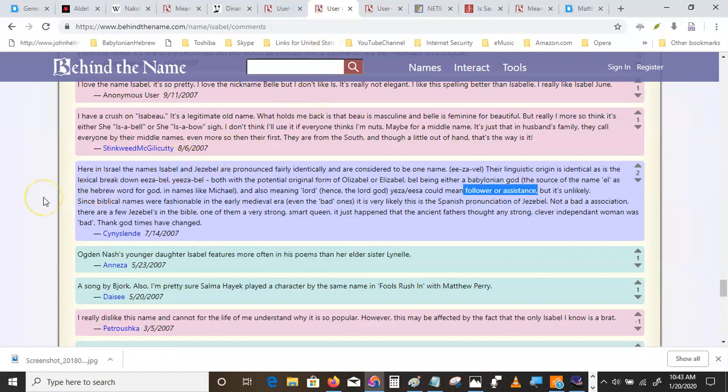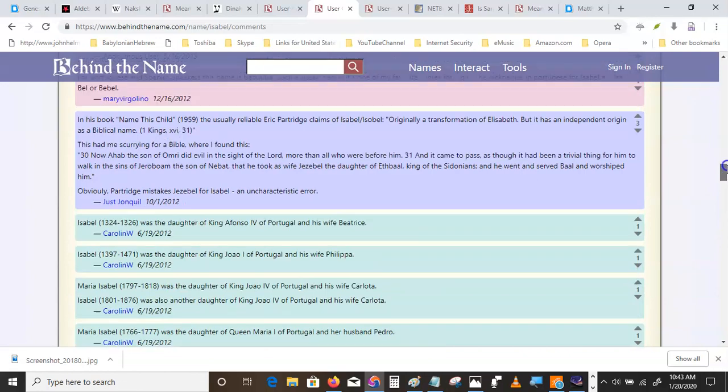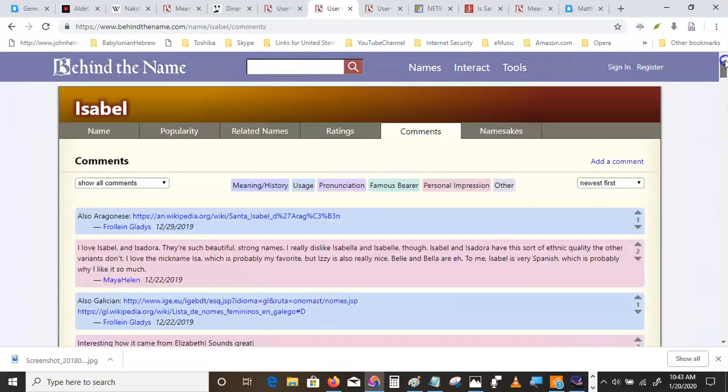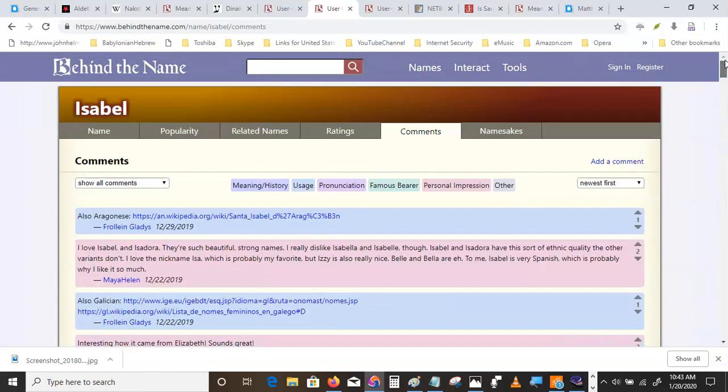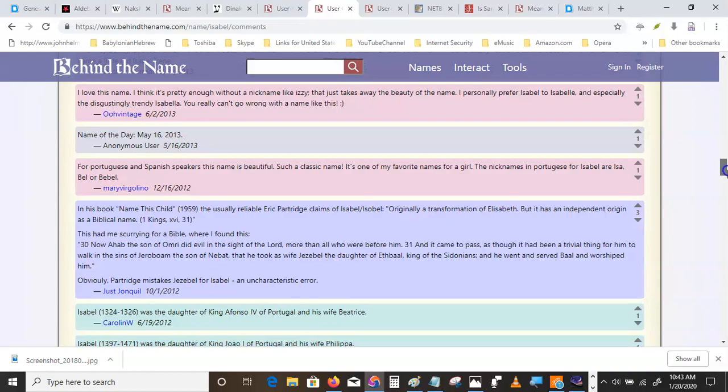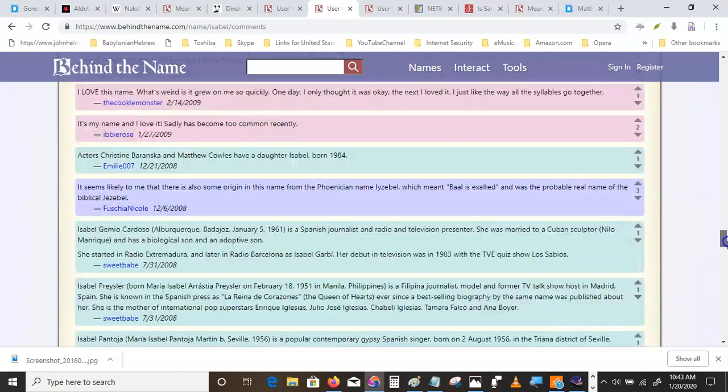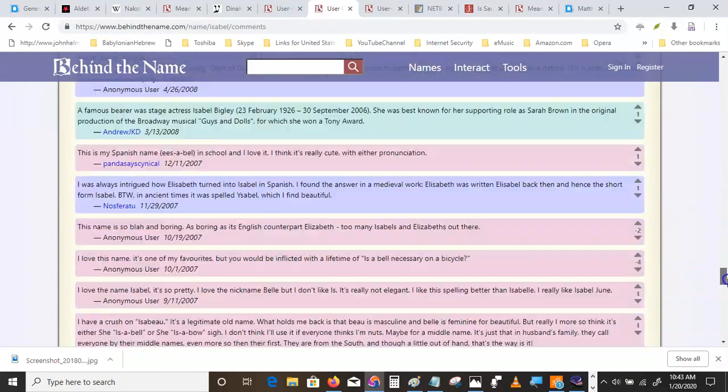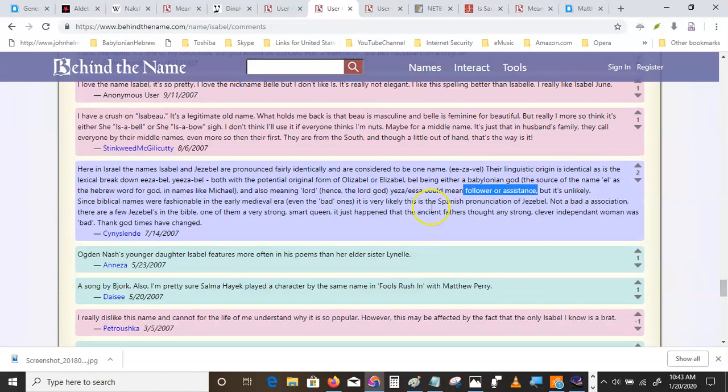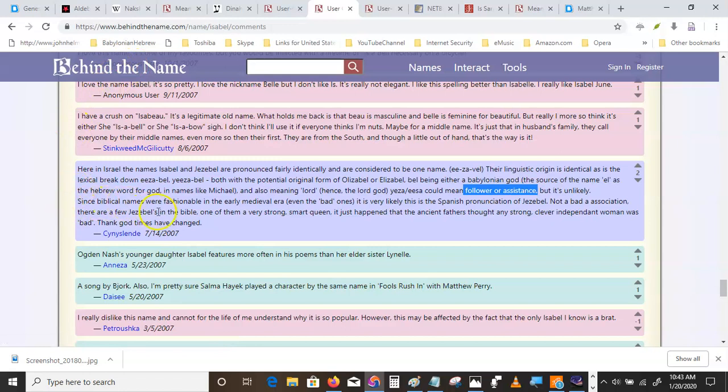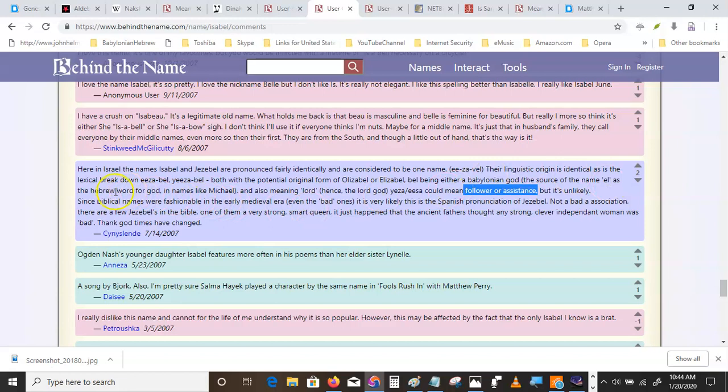Now, let's go talk about Jezebel. Jezebel is the same name as Isabel. This is a behind-the-name site. It's a good site. But the real learning is like always, go to the comments. Here in Israel, the names Isabel and Jezebel are pronounced identically and are considered to be one name, Isabel. Origin identical, lexical break, potential original form, Elisabel. Bel being either the Babylonian God, the source of the name El, as in the Hebrew word for God, names like Mikel, but also Lord, hence the Lord God.